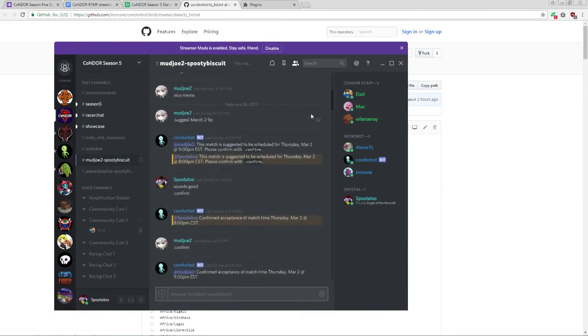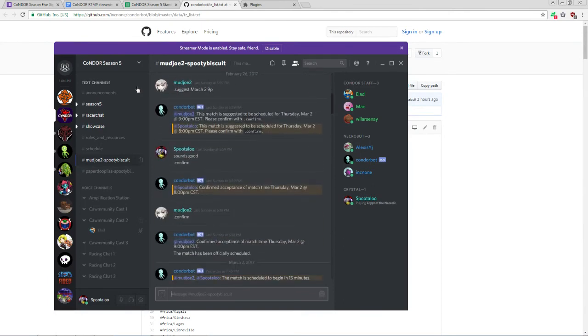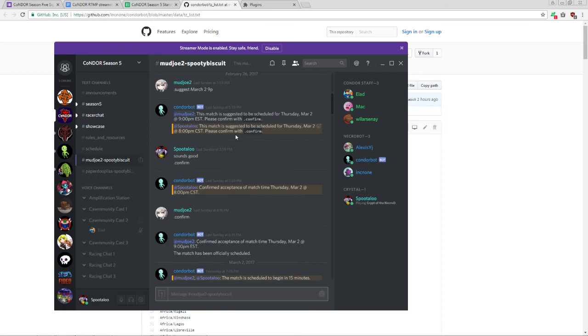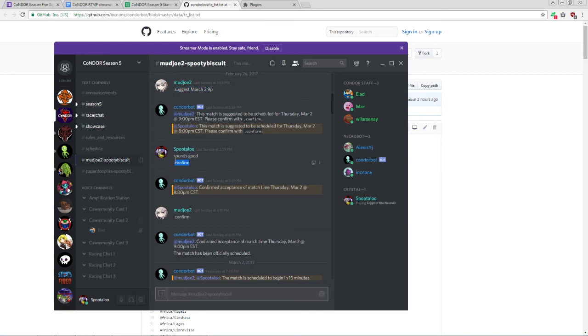At the start, one race, either racer, should suggest a time, a date and a time. In this case, Mudjoe suggested March 2nd, 9pm. This is in his local time, which is Eastern, and you can see that the bot converts the time into Central for me, 8pm Central here, and asks us to confirm. If the time is acceptable for both racers, they can .confirm and officially schedule the match. If the time doesn't work for both racers, a new time can be suggested and repeated as necessary until an acceptable time is agreed upon and confirmed.